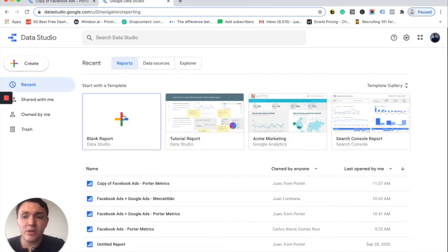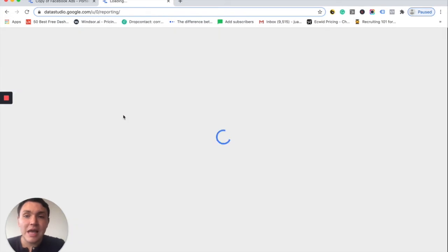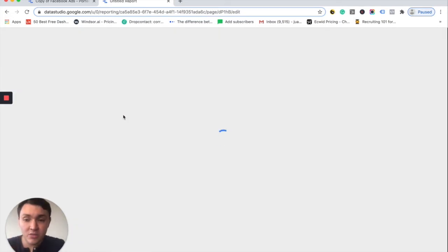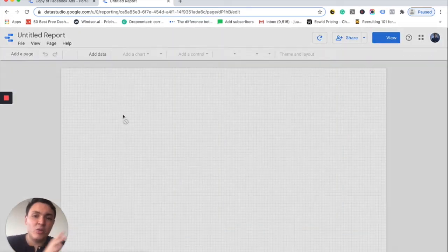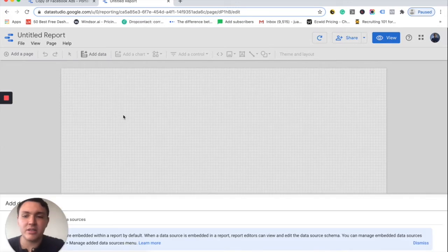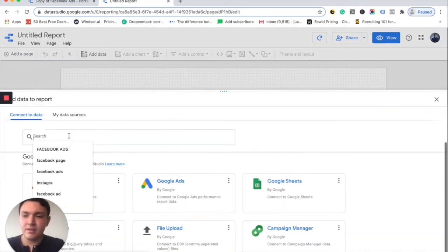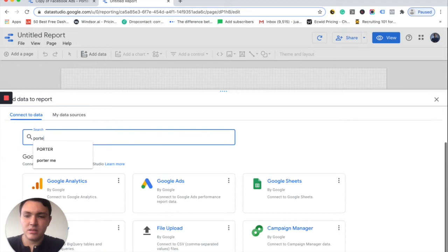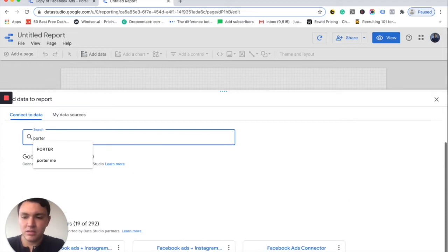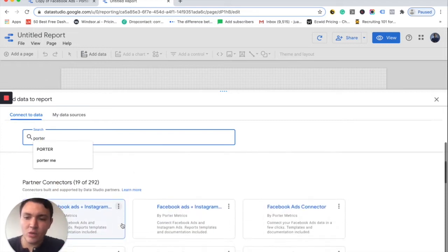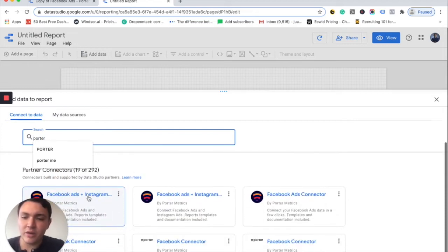Here you can go to Google Data Studio, go to blank report and simply connect your Facebook data with PortalMetrics again and we will start from scratch. In this case, I will choose again PortalMetrics and you will find our connector here.